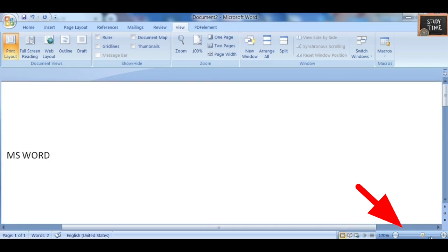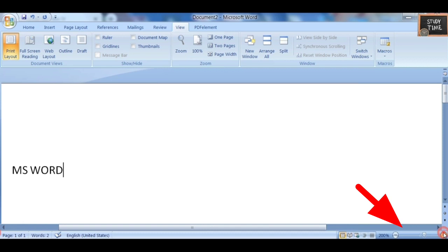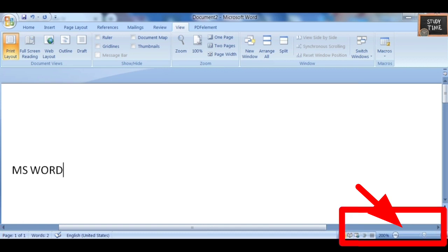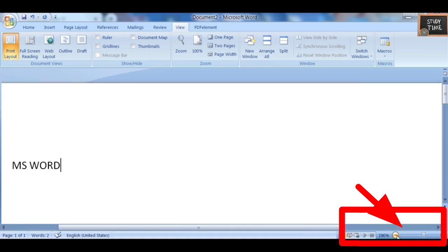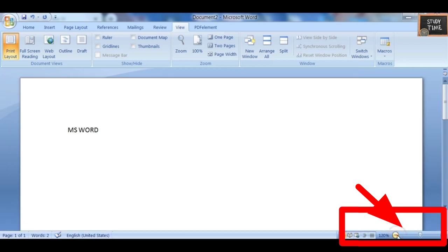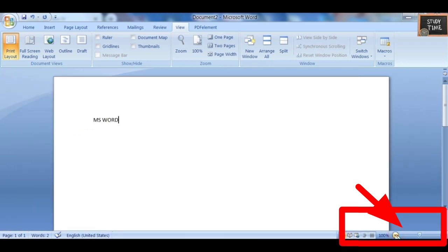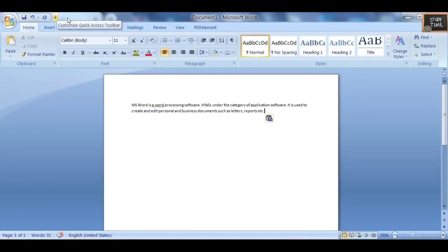Plus and minus symbols are given — Plus increases the size (zoom in) and Minus decreases the size (zoom out). This is what happens when you click plus and minus for zoom options.